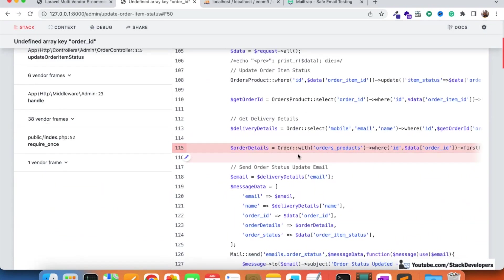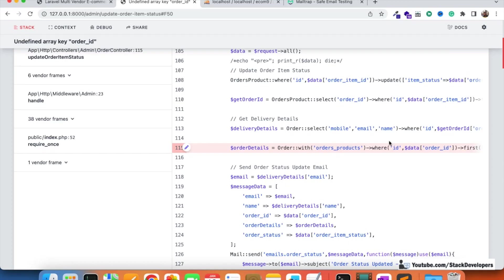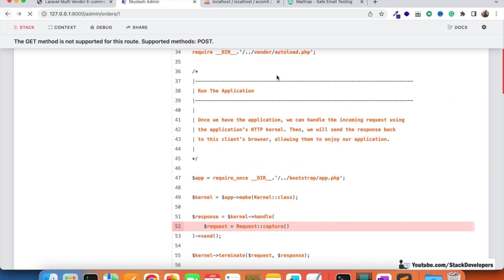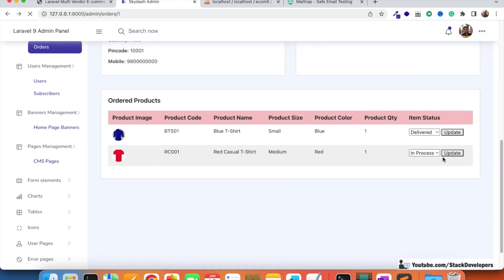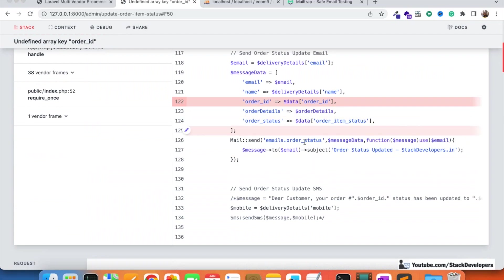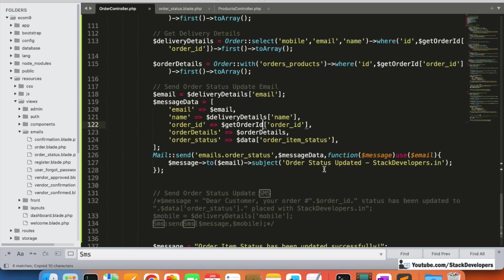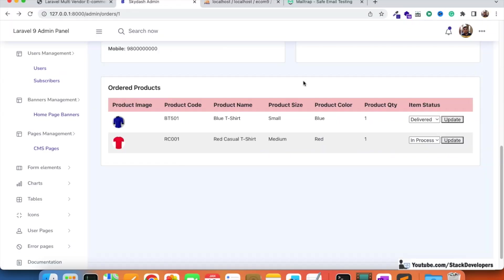We get an error related to the order ID on line 115. We fix the query syntax, refresh, and try again - there's another undefined array error for the order ID. We fix that additional reference and now it seems correct.